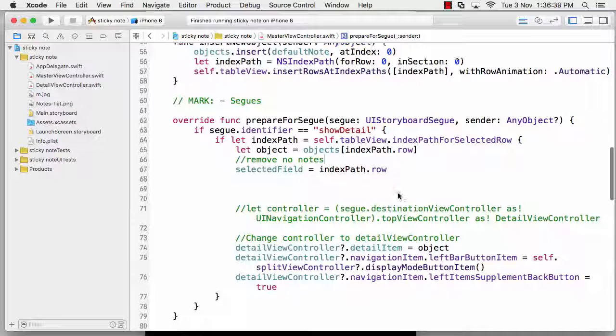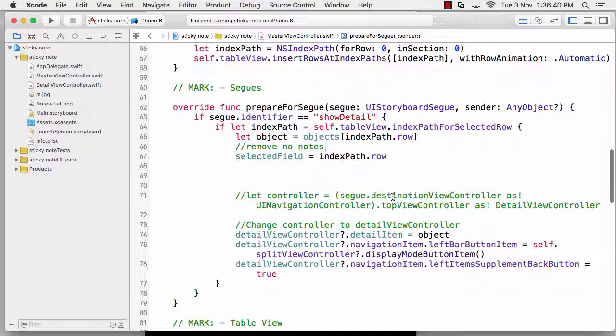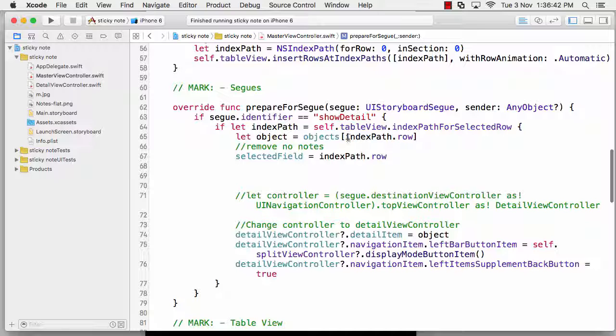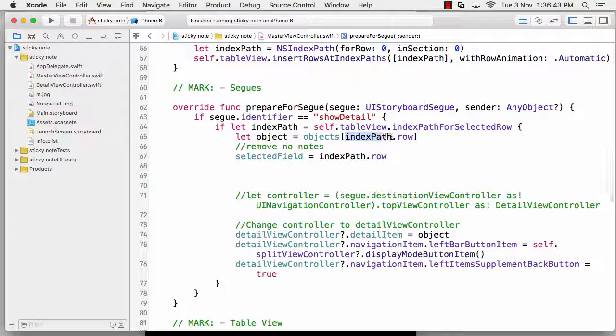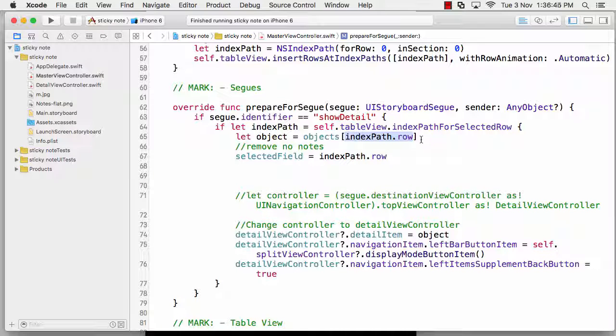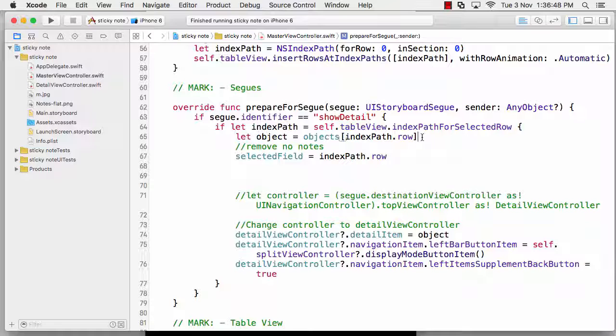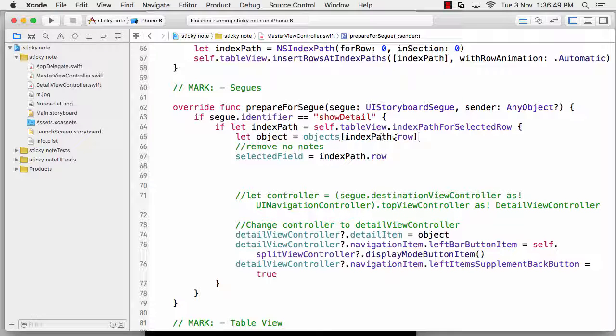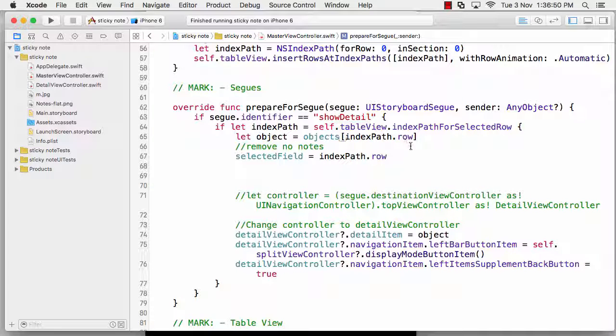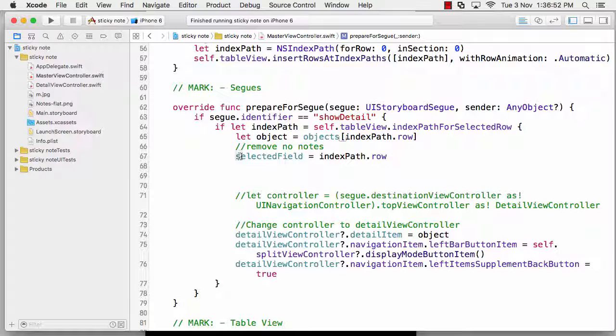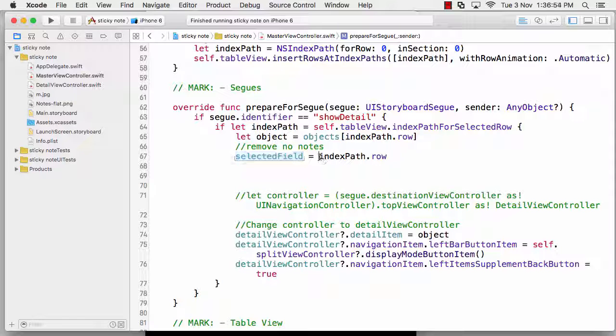I'm taking it onto the next screen. This method was not useful for me - this line - so I've commented that out. Also, previously it was saying controller.detailItem equals object.